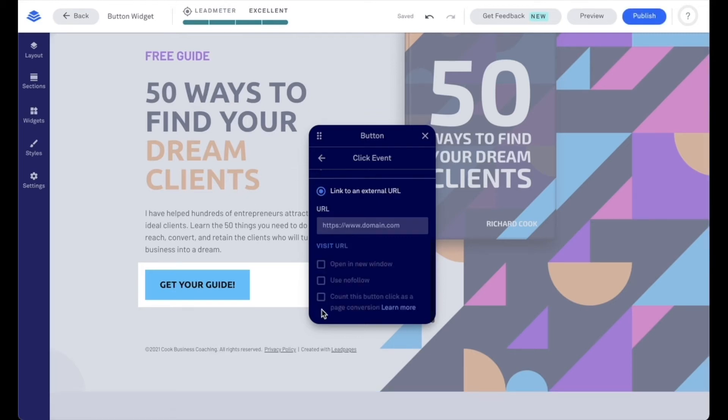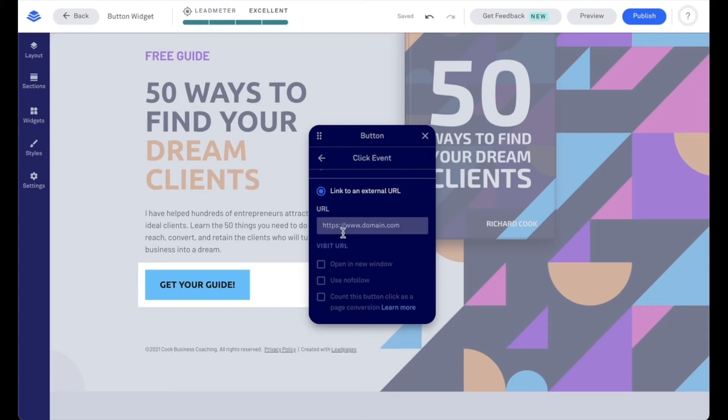And then our last option here is linked to an external URL so you can link them elsewhere by inputting that URL here. Make sure to use the same format. So for example, https colon forward slash forward slash webpages.com. And then you can have that open in a new window and count that as a conversion as well. And that would be a great example also of when to count the button click as a page conversion.